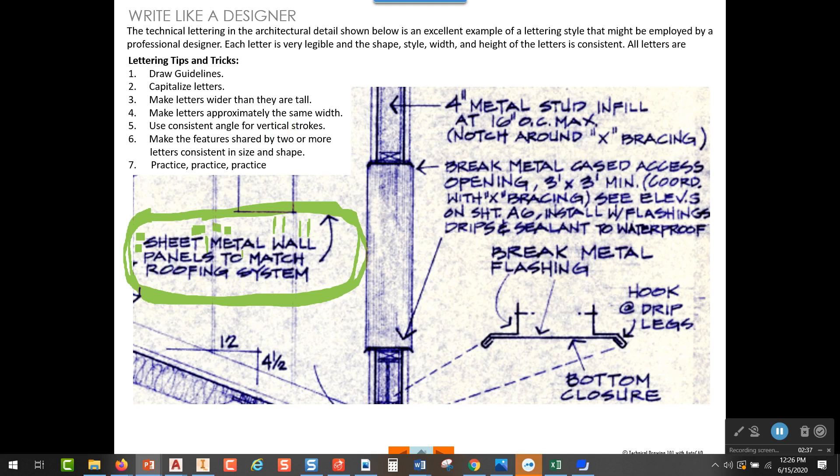Other things to look for are similarities between letters. Like the top of the P and the top of the R are essentially the same stroke. So those are things to look for.